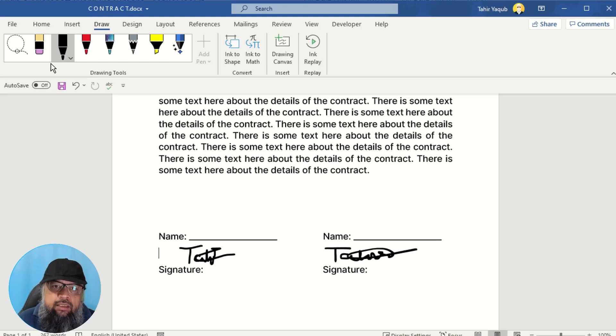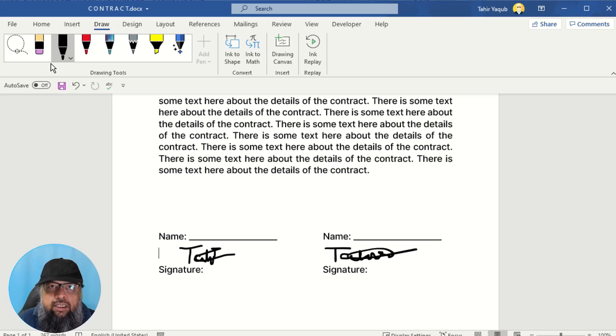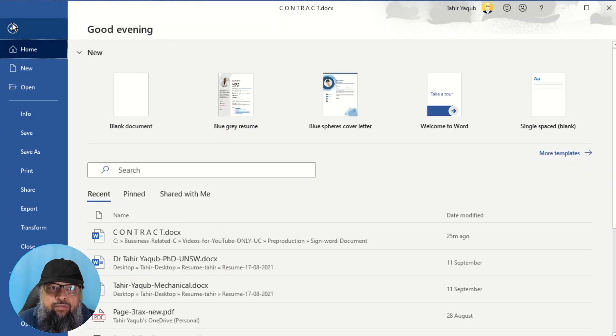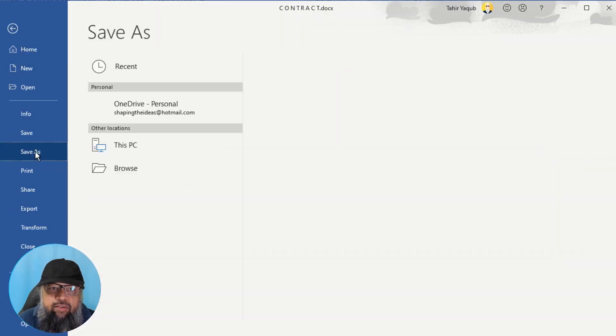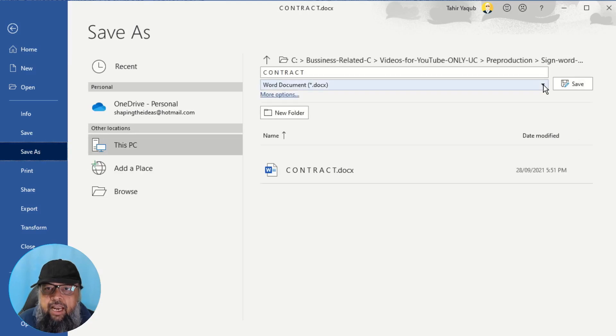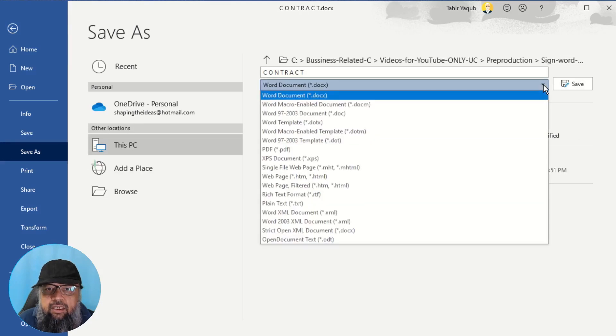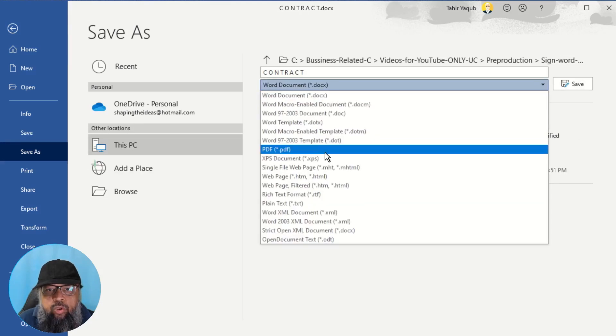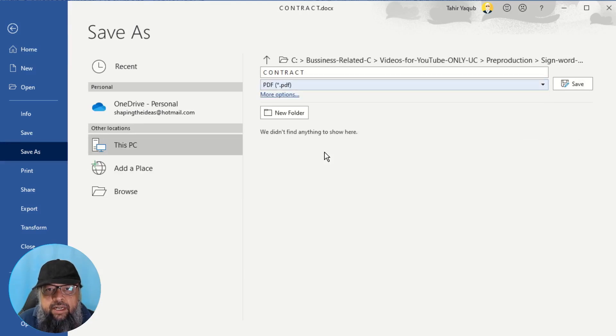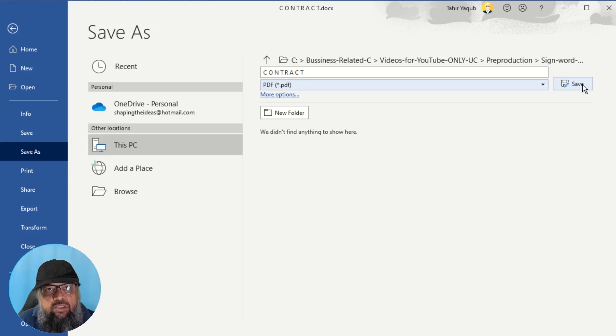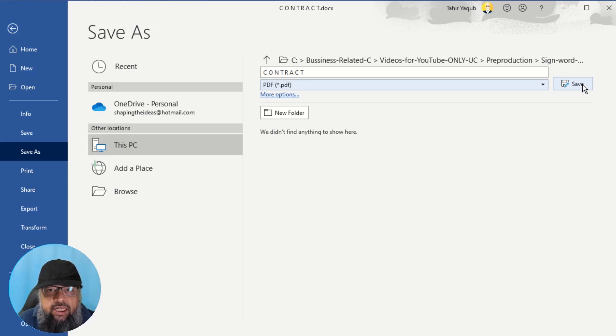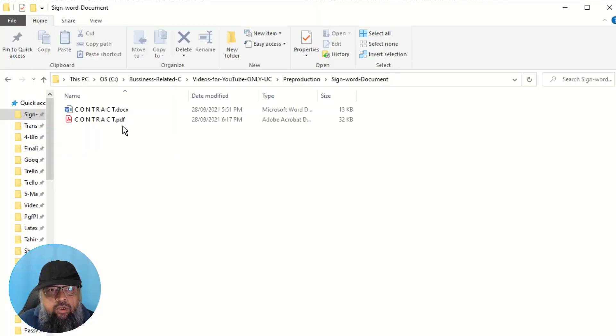And now if you want to export this document in a PDF format, you can simply click on File, Save As, and in this area you select PDF, and you can save this file as a PDF. So I just save this as a PDF.